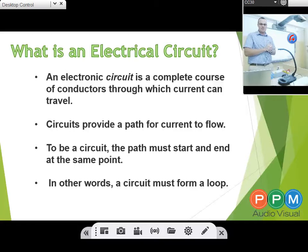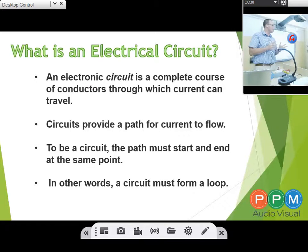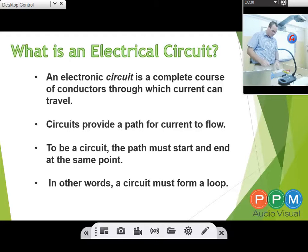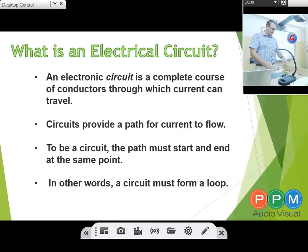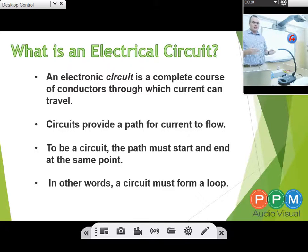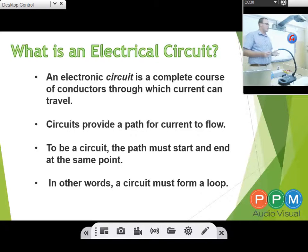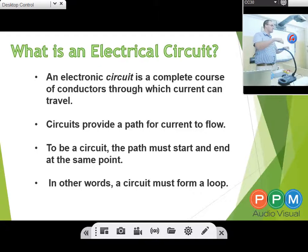An electronic circuit is a complete course of conductors through which current can travel. Current meaning electricity can travel through either a component — so if I have a little globe for instance — or physically through a cable. Circuit provides a path for current to flow. To be a circuit, the path must start and end at the same point, so a circuit must form a loop — where it starts, it must end there as well.